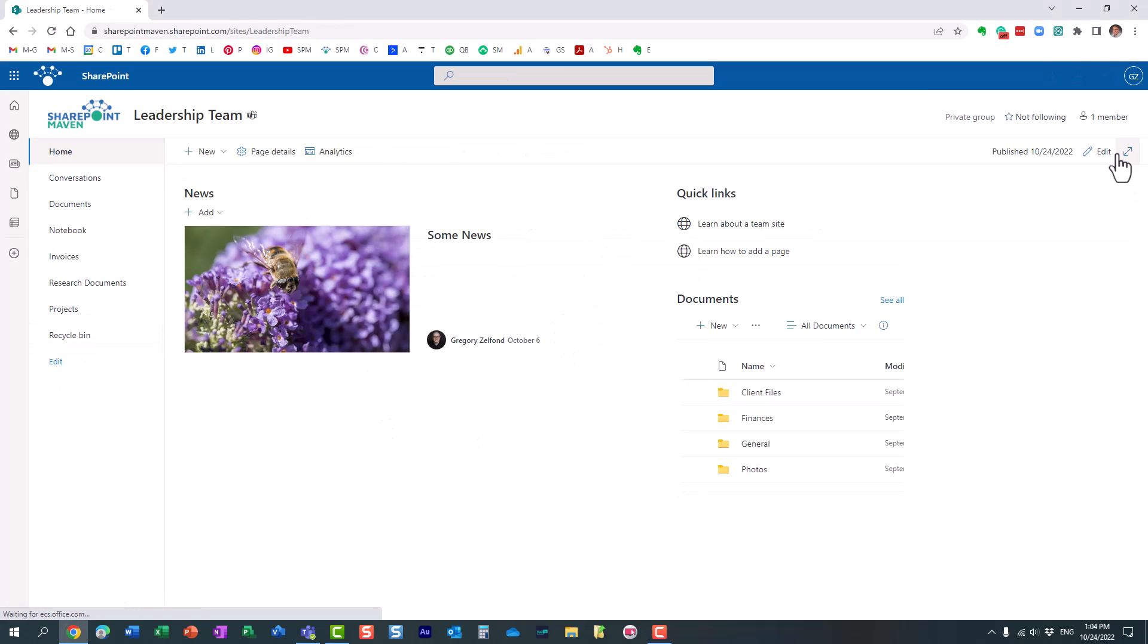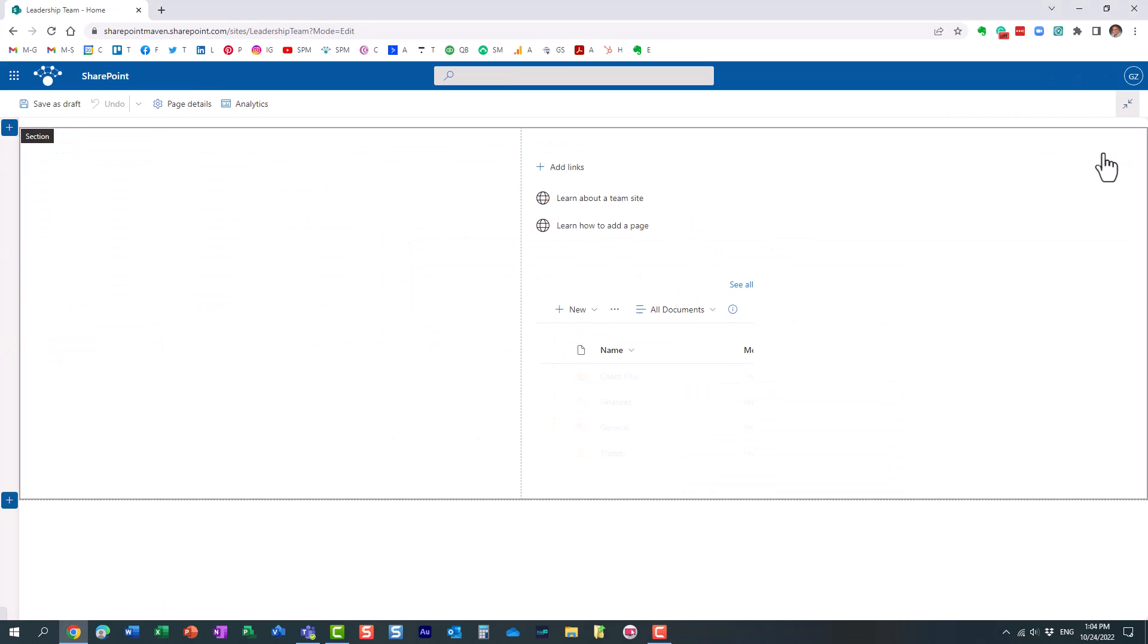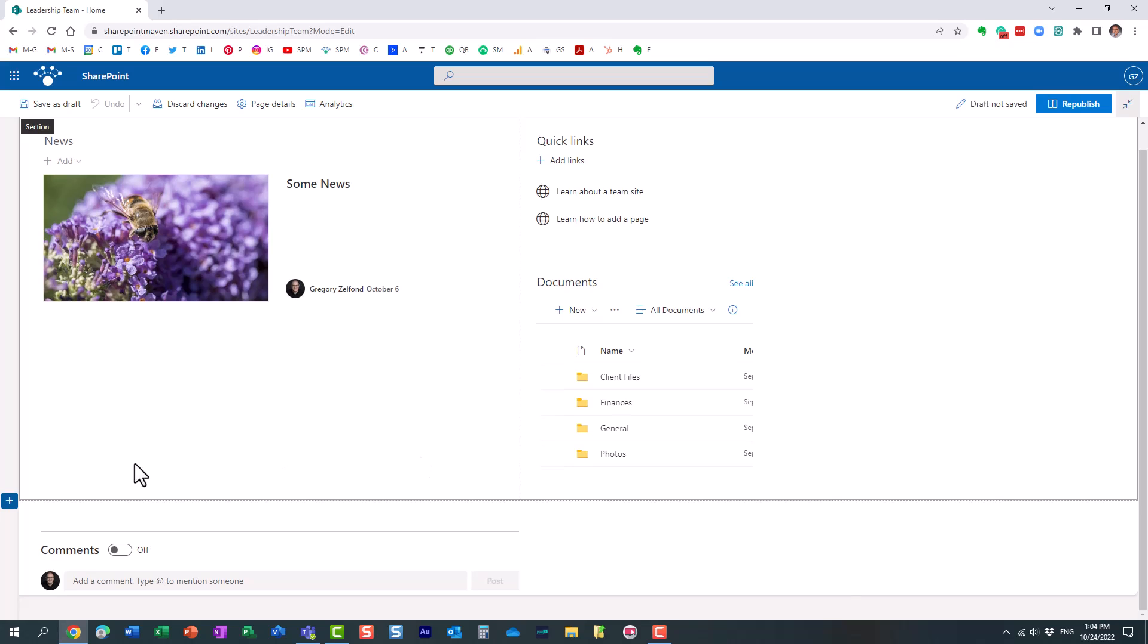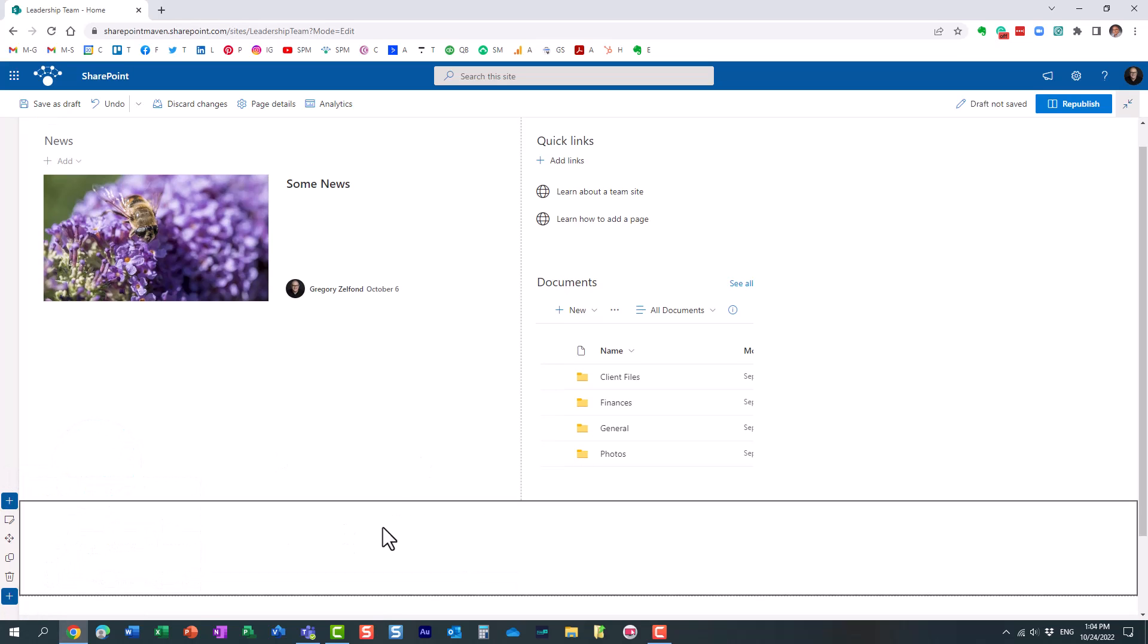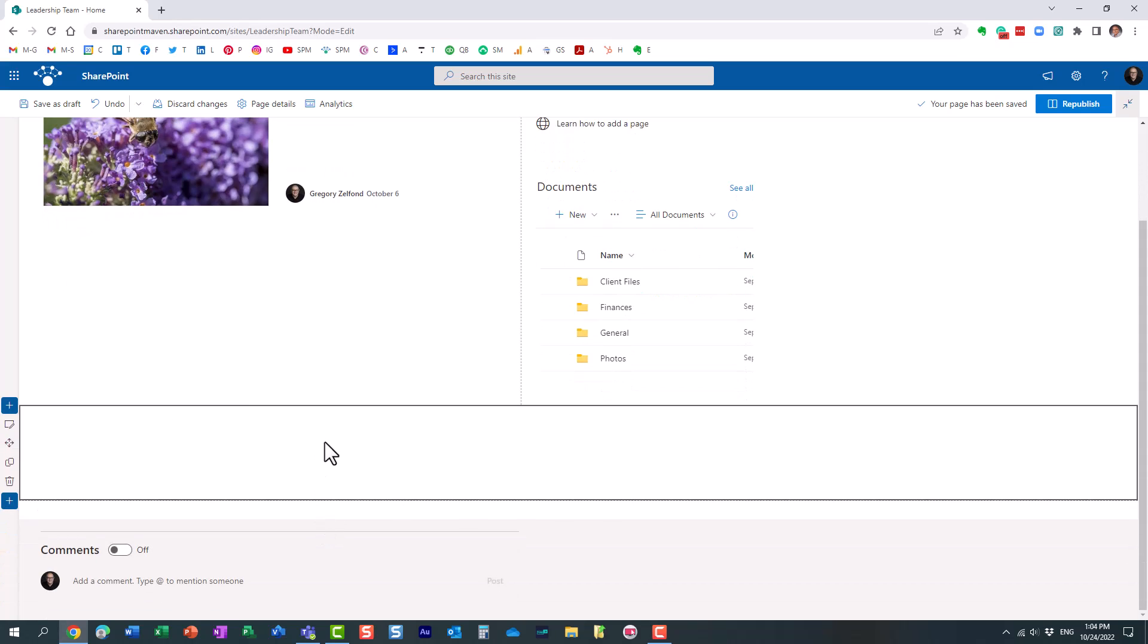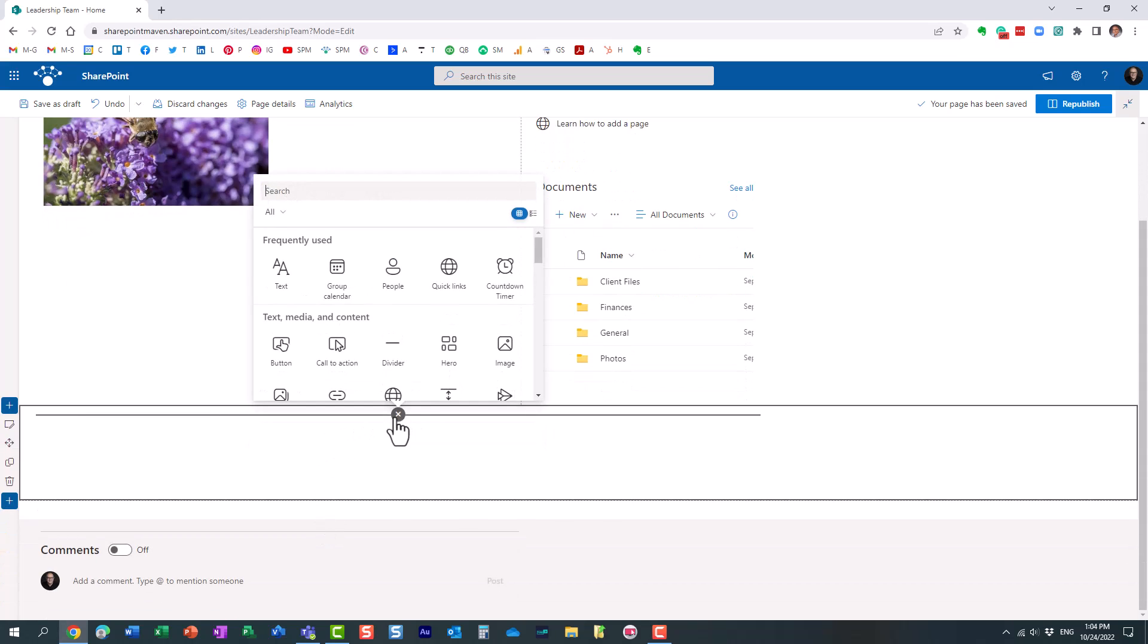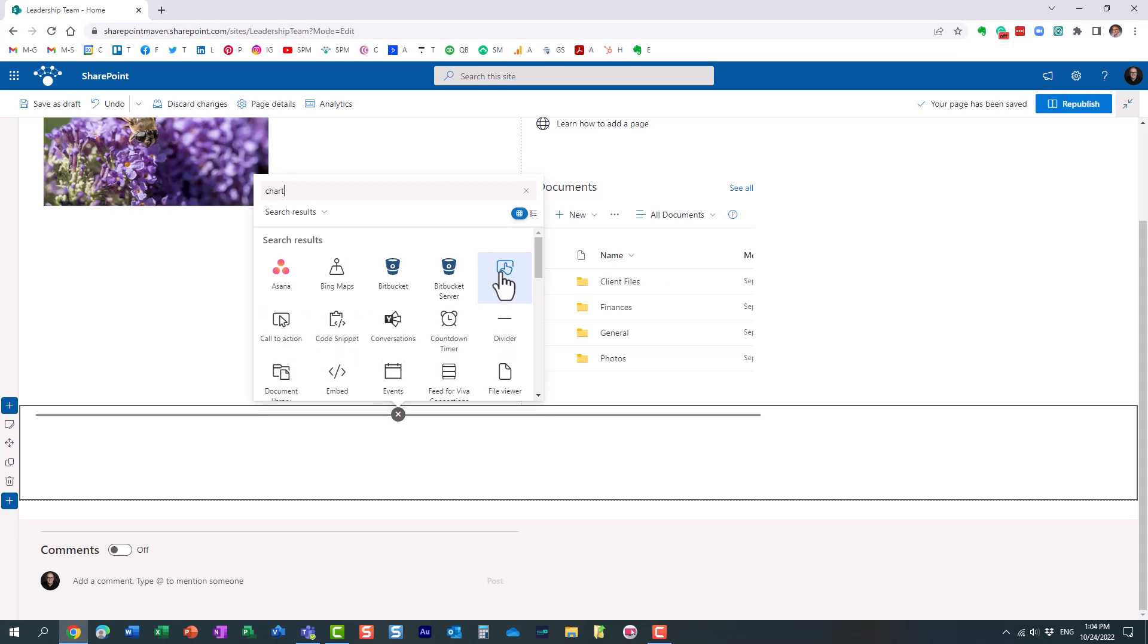I go to the home page now. I will edit the page. Let's add a column, maybe have one big column so it's going to be visually appealing when we add the chart. And the web part you want to use is called Quick Chart.